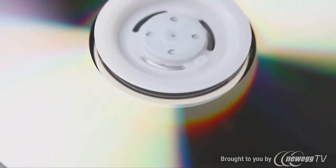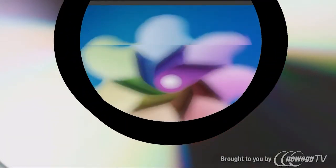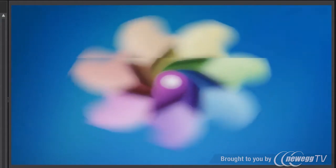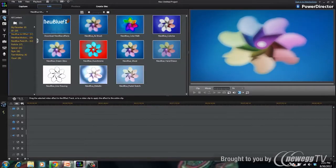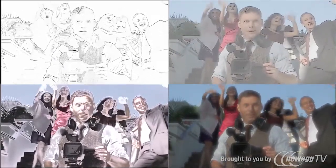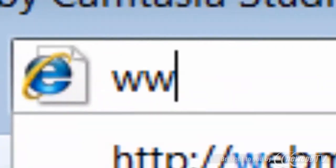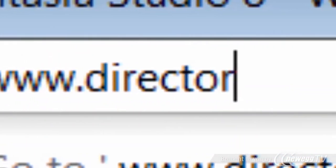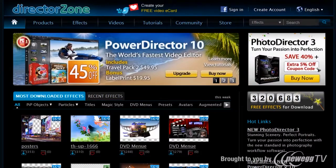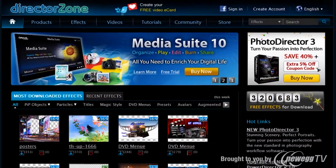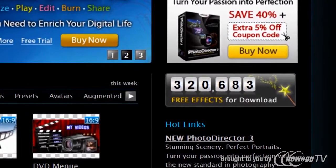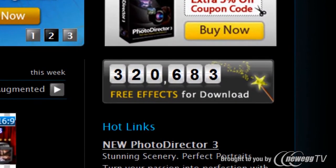Still need more effects? PowerDirector Ultimate and Ultimate Suite also come with 22 exciting professional level effects from NewBlueFX. You can also access and download more than 300,000 effects from directorzone.com, the world's largest online community for video editing.